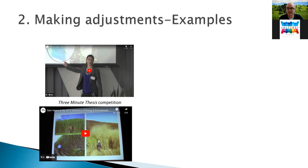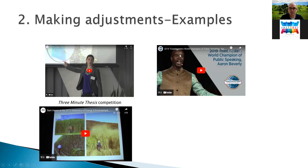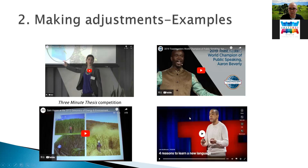I also noticed that many large international conferences in science and technology now have their own YouTube pages with videos uploaded, which are great resources for my course. For more general presentation classes, the Toastmasters World Championship competition on YouTube and TED Talks are also really good quality. I don't have time to cover all resources today, but at the end of this talk I will make available the online links I use in my courses along with some downloadable materials.